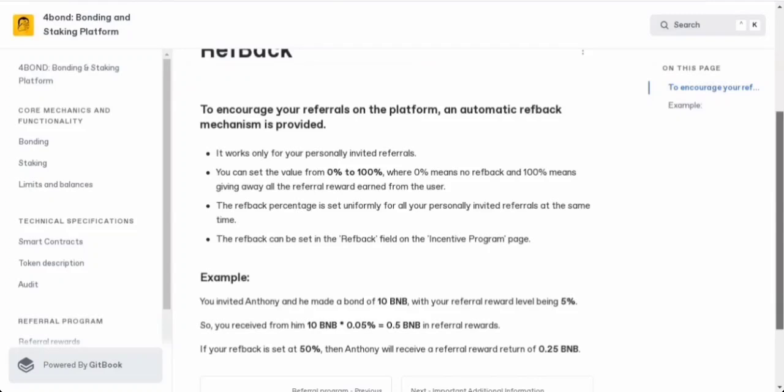Well, that was for today's video. If you want to join 4Bond, I will have all the necessary links down in the description below so you guys can check everything. Thanks for watching, and until next time, goodbye.